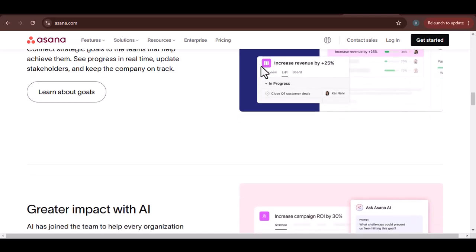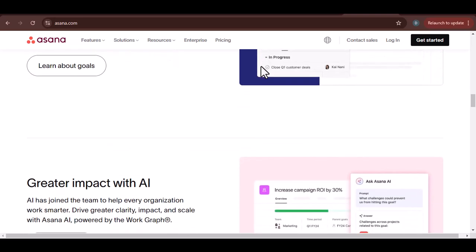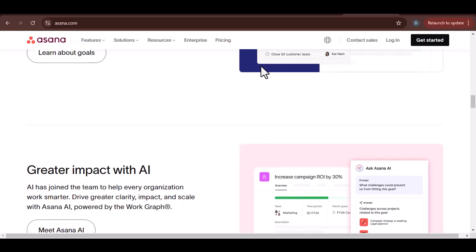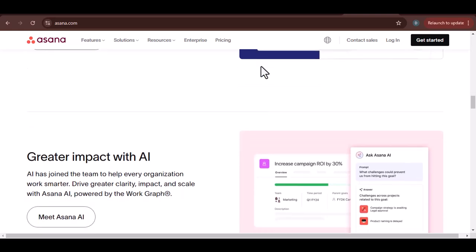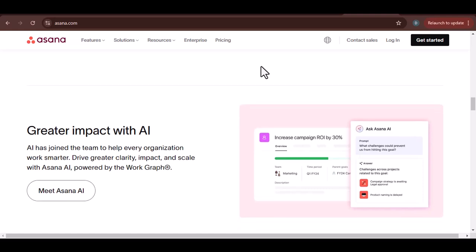For team collaboration, Asana provides a central hub for team communication. You can comment on tasks, assign them to team members, and track progress.